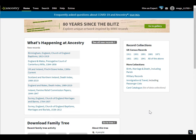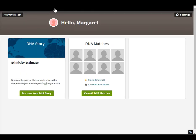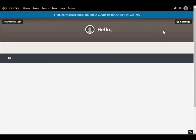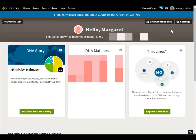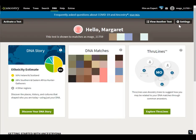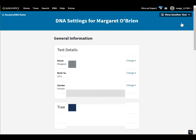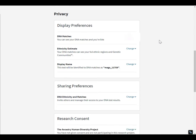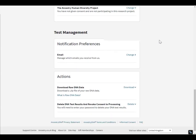I'm on the home page here. I want to go to the DNA main page, and over here on the right I'm going to go to Settings.